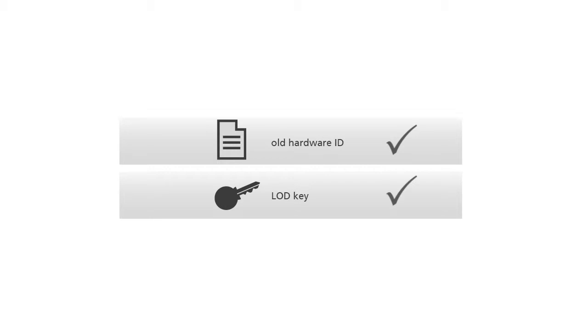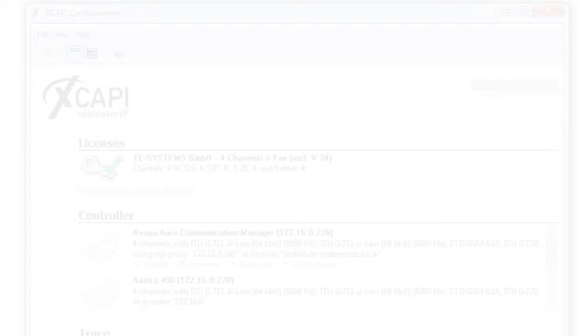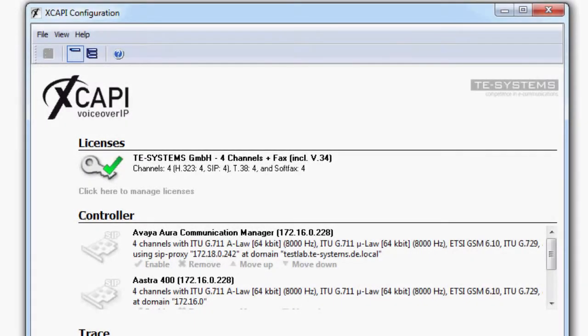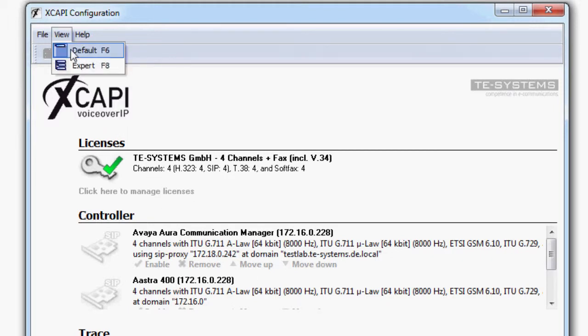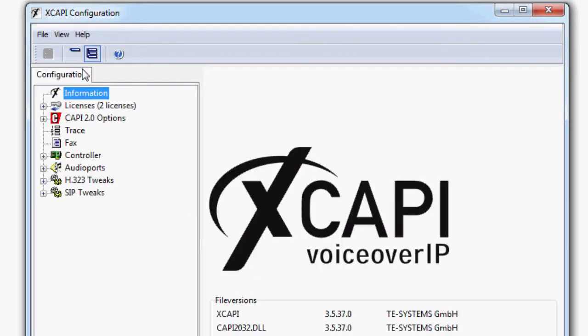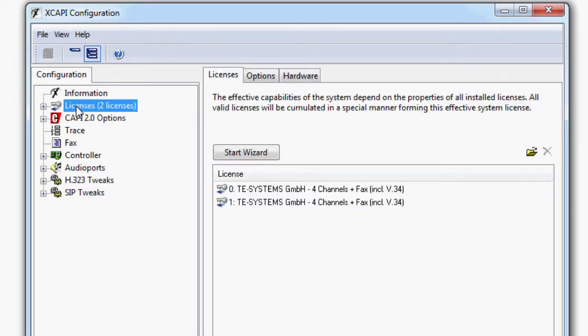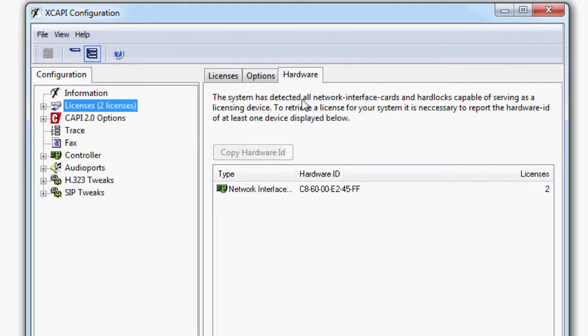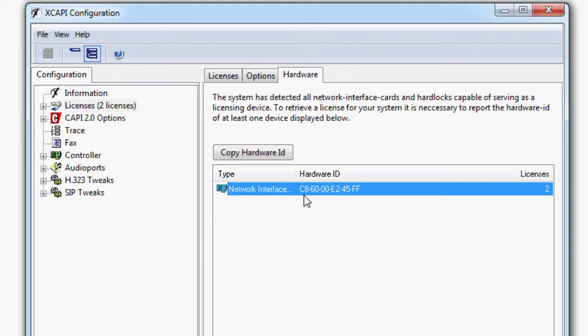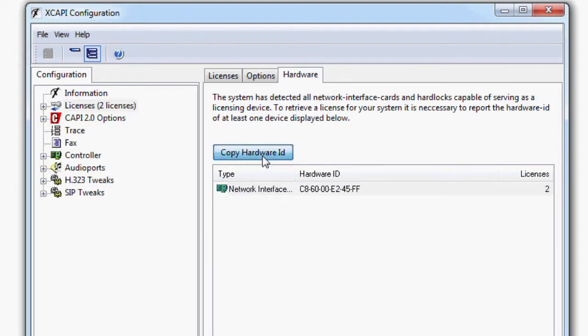You can read out your previously used hardware ID in your XCAPI configuration. Start the XCAPI configuration and change the view to expert mode. Under licenses in the hardware tab you will get the option to copy the hardware ID. Please use the copy and paste function to avoid typing errors.